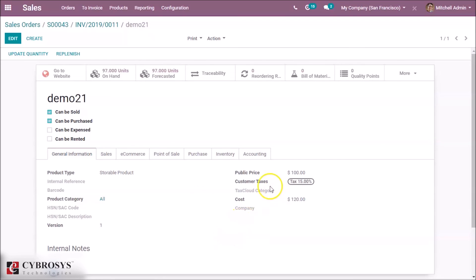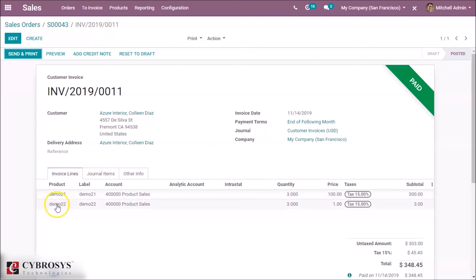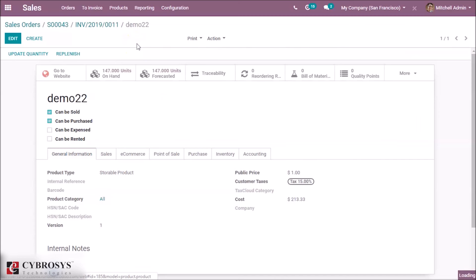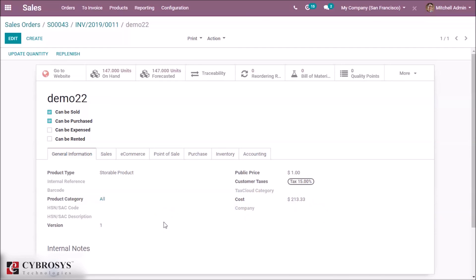Now inside the product, we can see the cost has been updated with the landed cost extra charge. The purchased cost was 100 and the cost has changed to 120. For demo 22, the cost has also changed to reflect the vendor cost plus the extra landed cost.